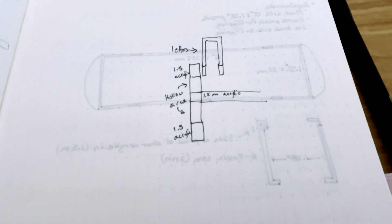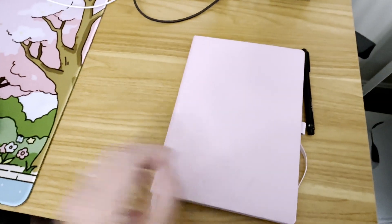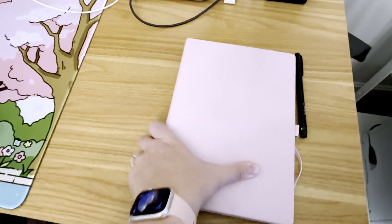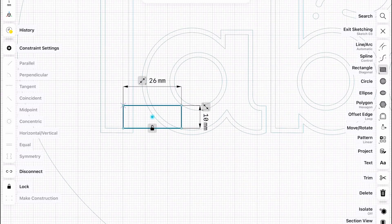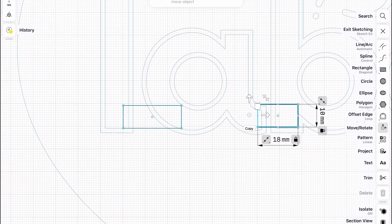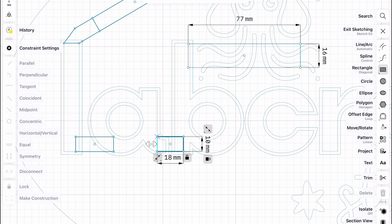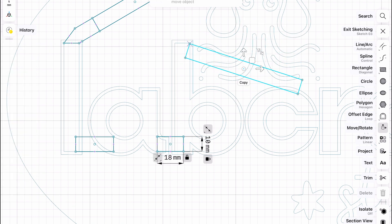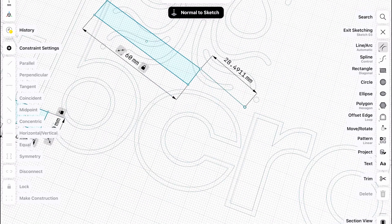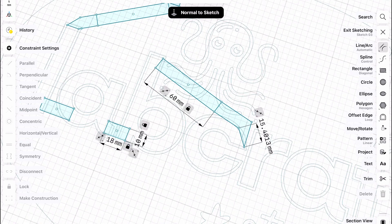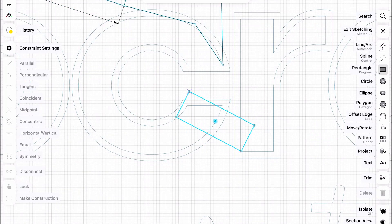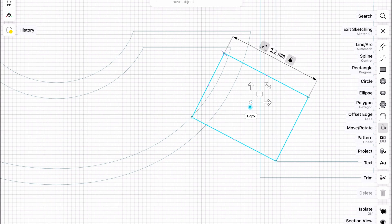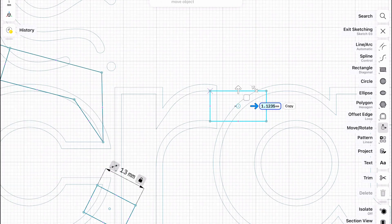So I started off with modeling the sign in Shaper 3D, which is of course my favorite software. I know I've talked about it a little bit. I'm not going to go through every single step of the modeling process with this because I didn't record all of it, but to give you guys a little bit of insight into how I modeled this.